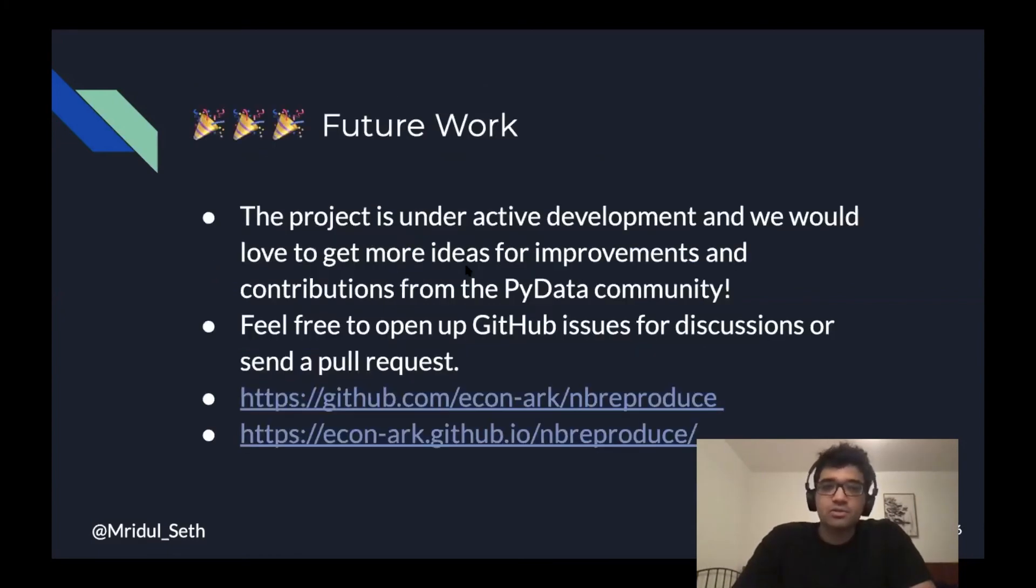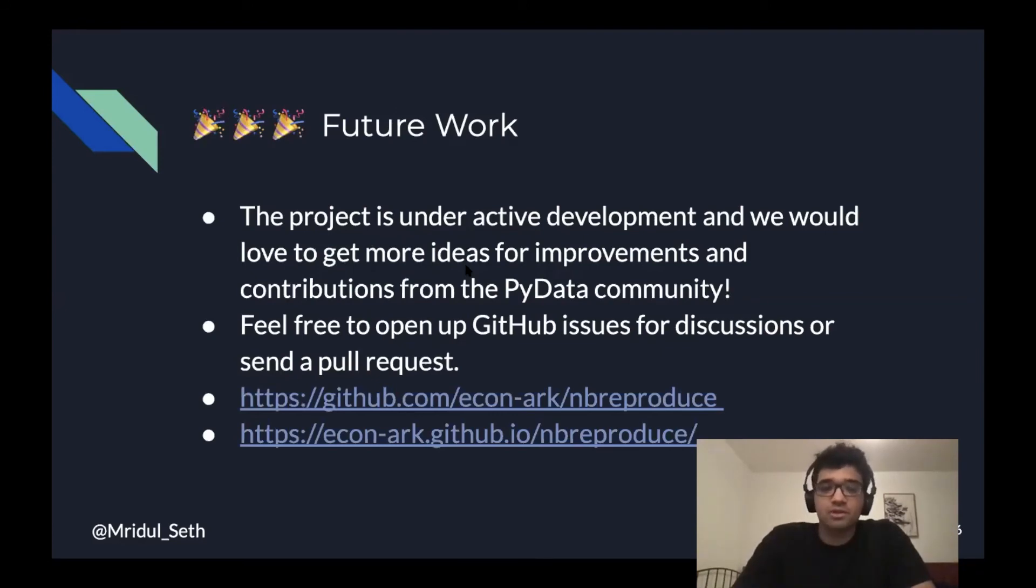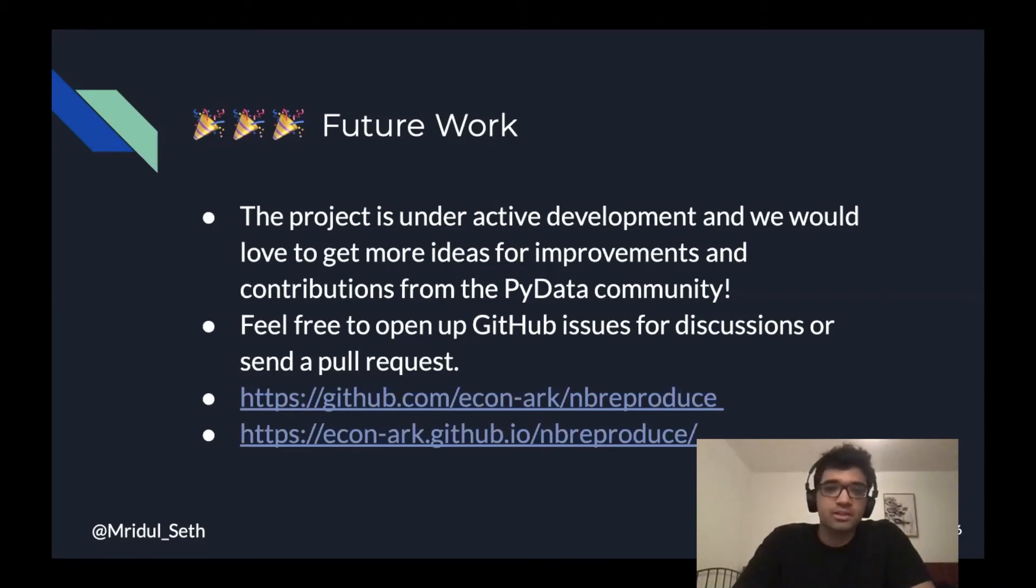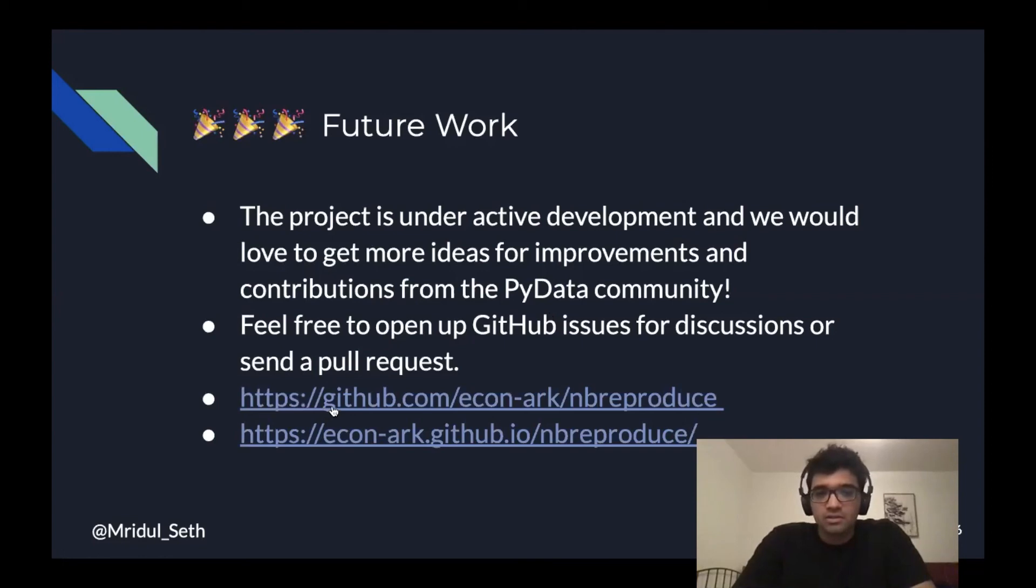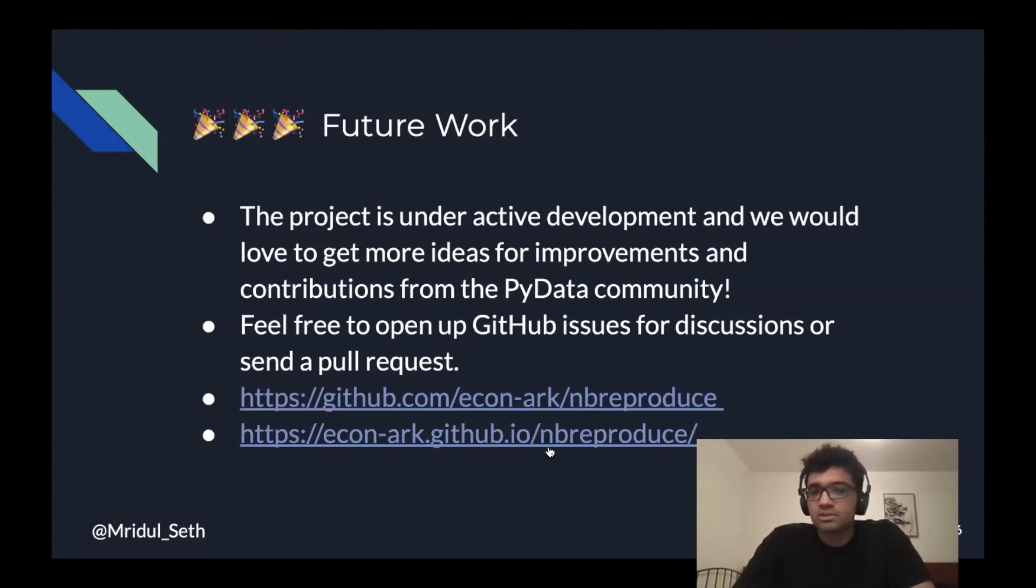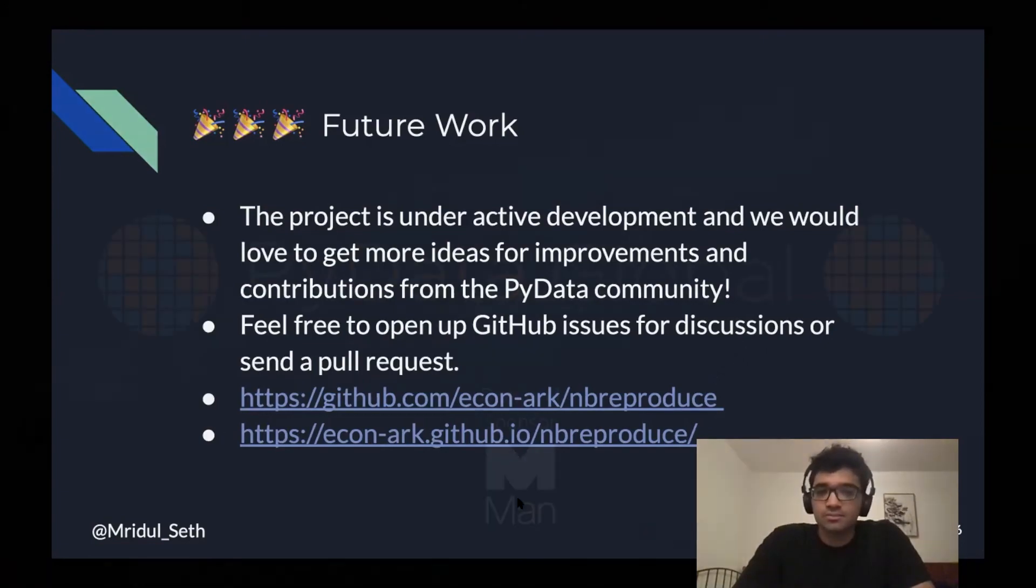For future work, the project is currently under active development and we would love to get more ideas for improvements and contributions from the community. Feel free to open up any GitHub issues for discussions or send a pull request, or even contact me if you have any ideas how we can improve this project. The links are available here for the project itself and for the documentation.